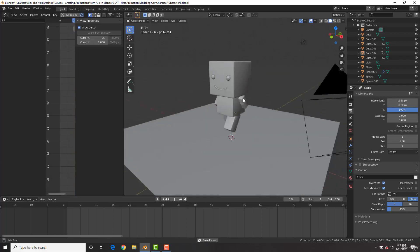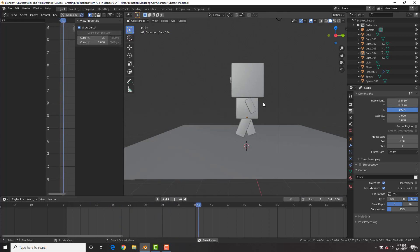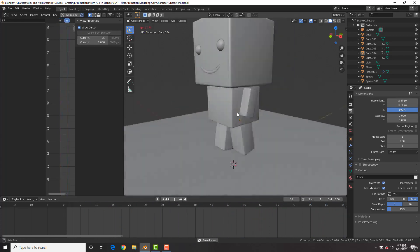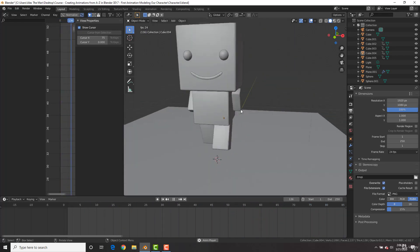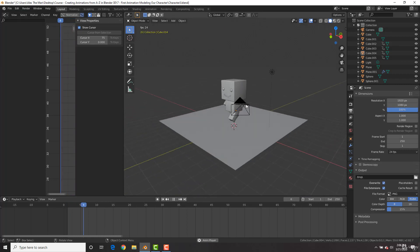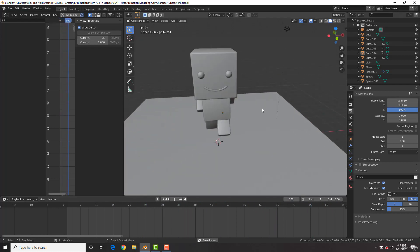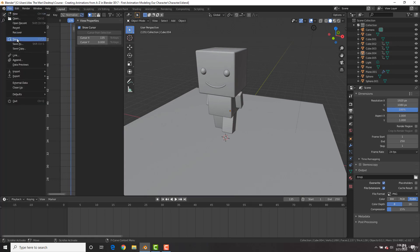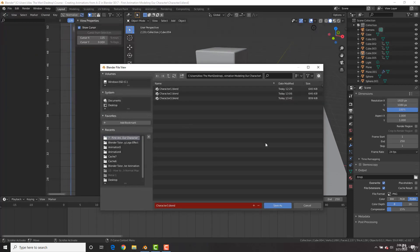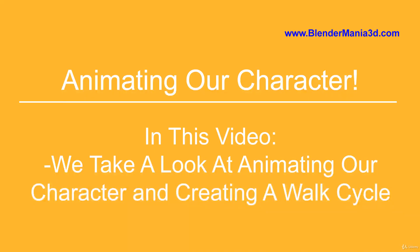We now have a walk animation, though right now he's doing a moonwalk in place and not actually moving. In the next video we'll see how to actually move the character, make him kick something, and move on to more character animation in this course. Let's go ahead and save — File > Save As — save it as 'character', and I'll see you in the next video.